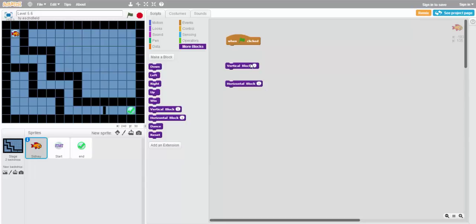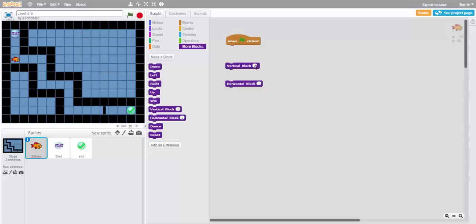So if we want to go down three squares, like we will for this first step, we can type vertical block negative three, click, and it will take us down three squares. If we make this vertical block three, it will go up three squares. So positive is up, negative is down.